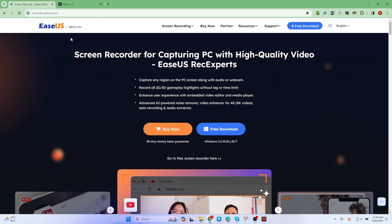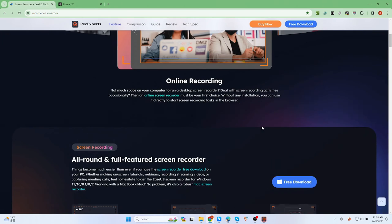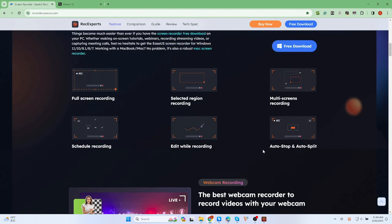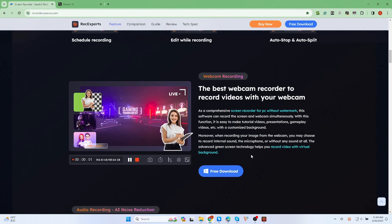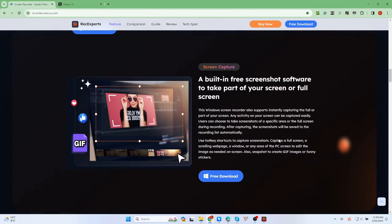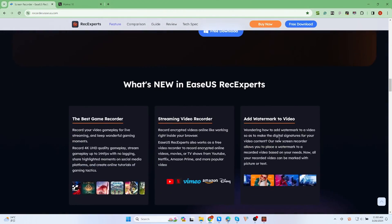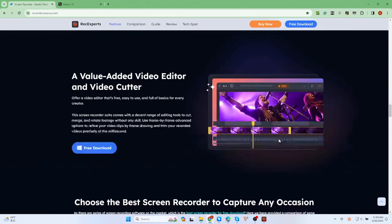Those are three ways to screen record on the Lenovo laptop. In conclusion, for anyone who wants a simple and powerful screen recording tool, it is highly recommended that you choose EaseUS RecExperts, which can meet almost all your screen recording needs. Now go and try it. Thanks for watching.